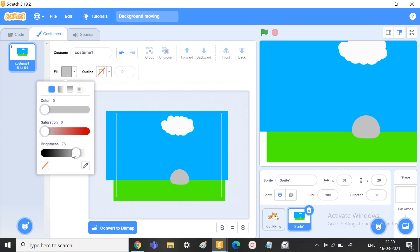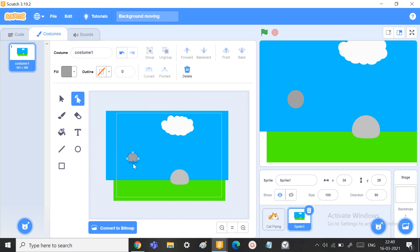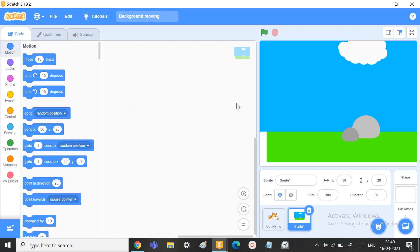Isn't that one cute thing? You have no limit of how many rocks you can add or how many clouds you can add — just keep on adding them if you like. So now we're done with the background scenario. Now let's go to the coding.